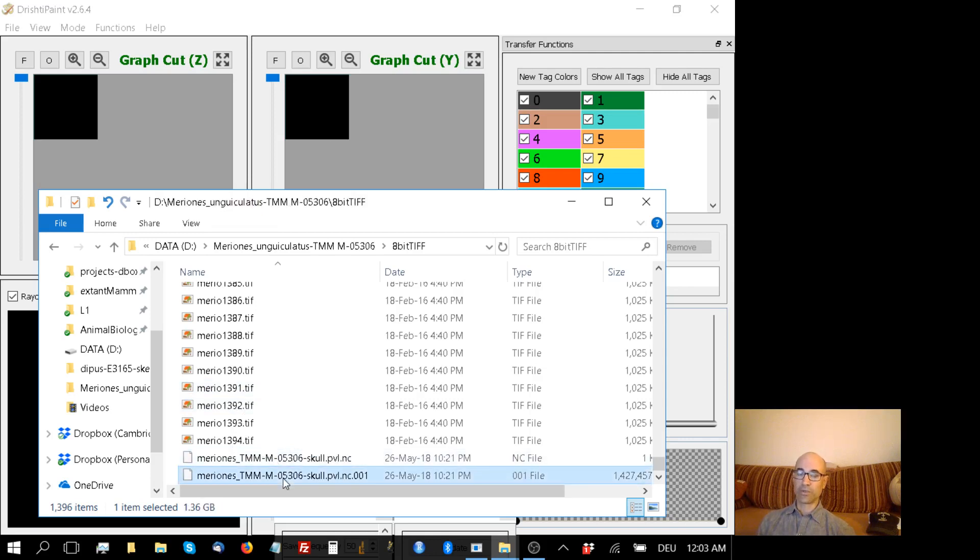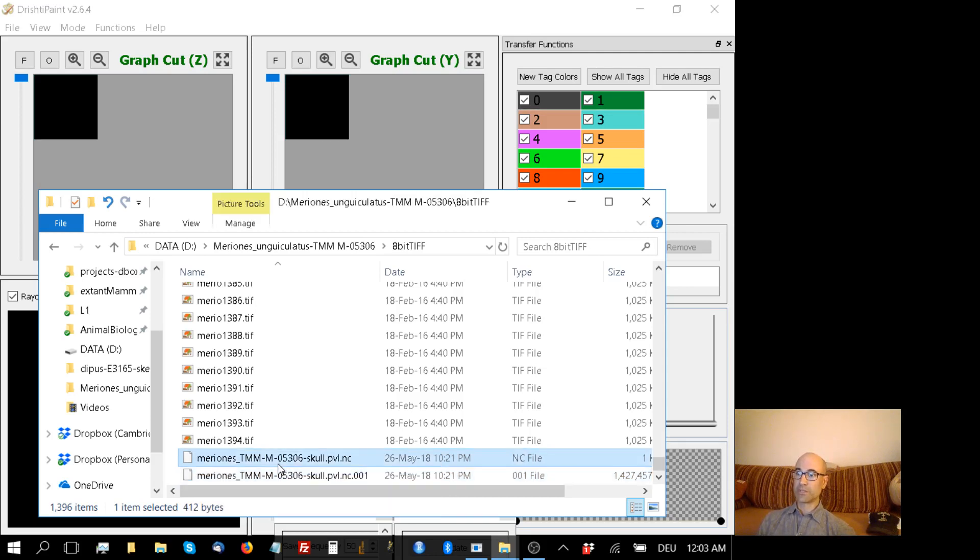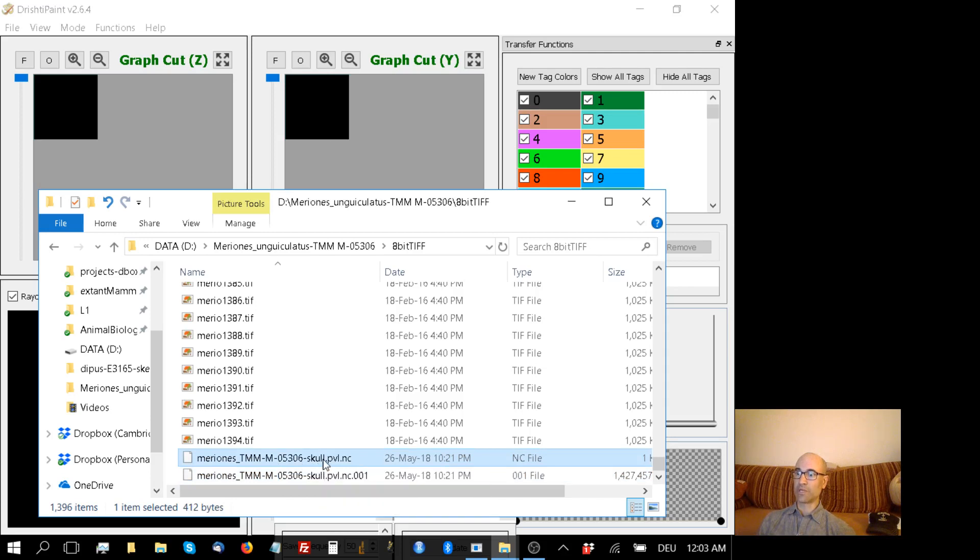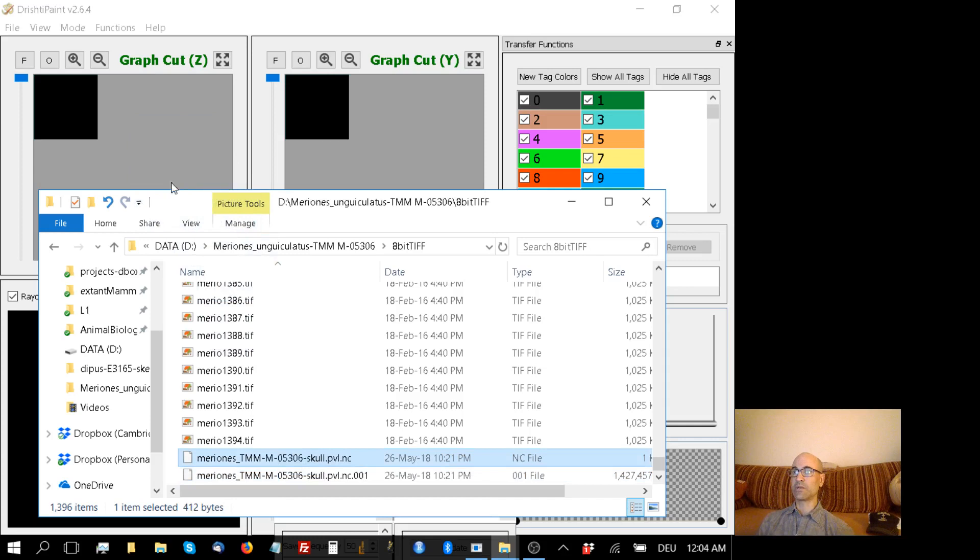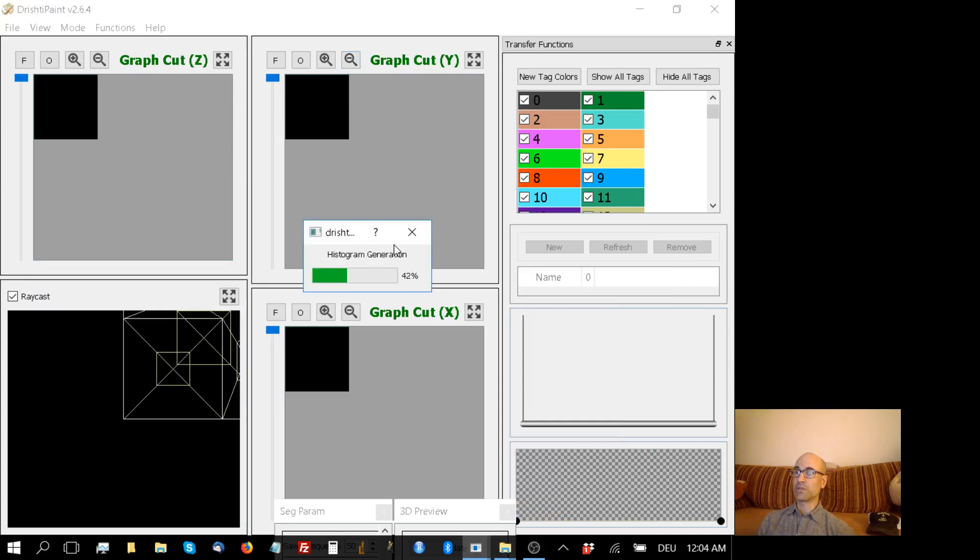The next thing I'd like to show you is how to use a different part of Drishti, namely Drishti Paint, to render those volumetric files and do basic things like segmentation. So here's the PVLNC header, and to open this, all I need to do is drag the little 1K header file into any one of these Drishti Paint windows. And once I do that, you can see Drishti is starting to generate a histogram.